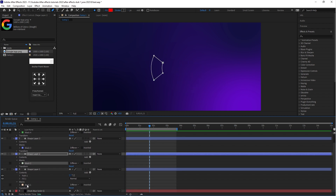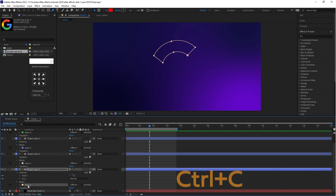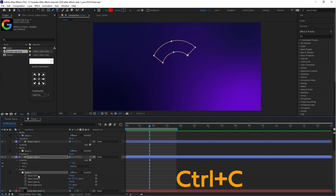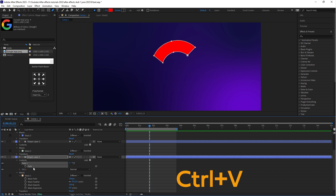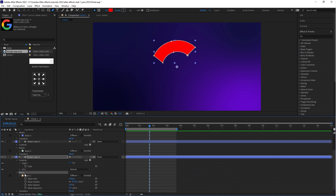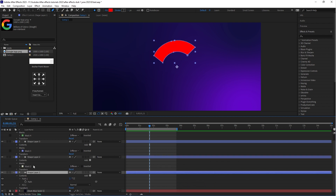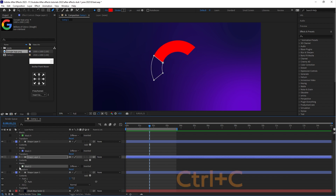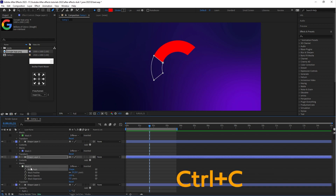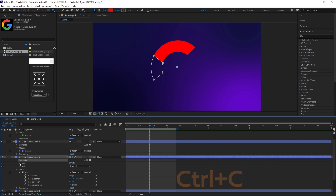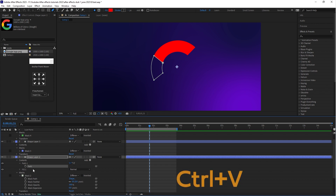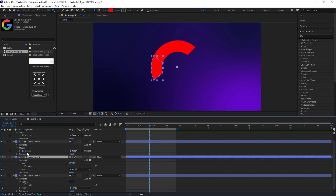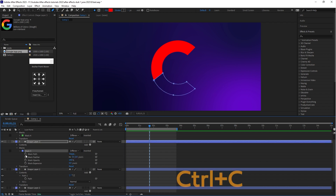First select Mask 1, copy this mask property, and paste it onto the Path, then delete Mask 1. Select Mask 2, copy the mask path property, paste it onto the Path, and delete Mask 2. Follow the same process for Mask 3 and Mask 4.